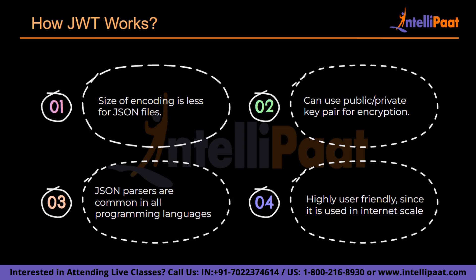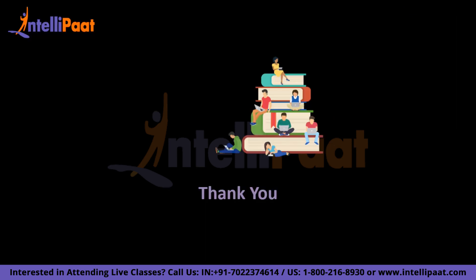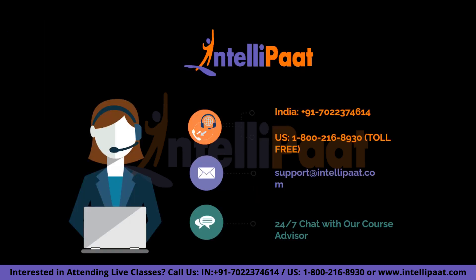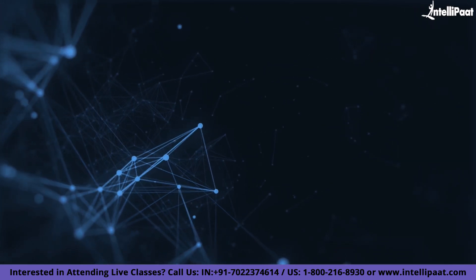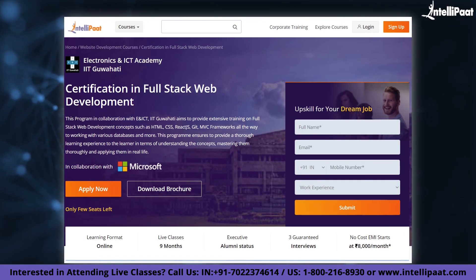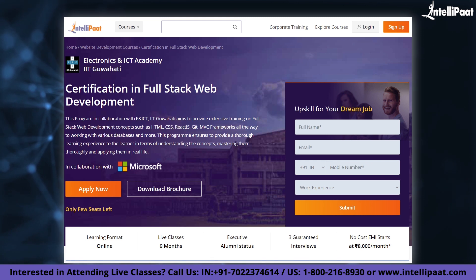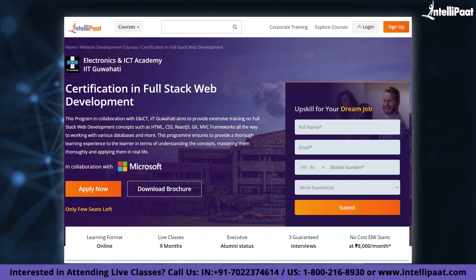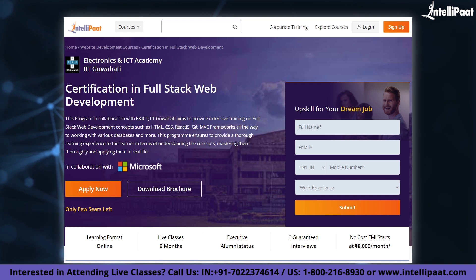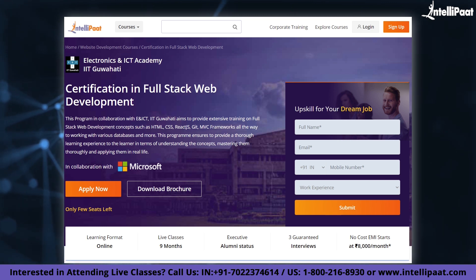That's all we have for this session. I hope this session was informative and helpful. Thank you for watching and do subscribe to the Intellipath YouTube channel for more such technical videos. Intellipath provides a full-stack web development course in collaboration with ENICT-IIT Guwahati, the course link for which is given in the description below.